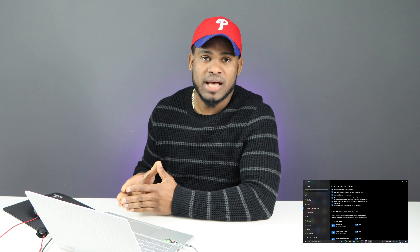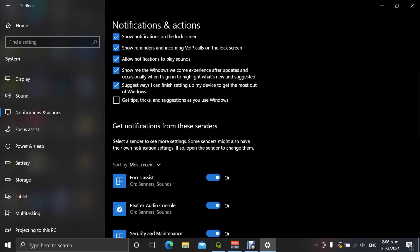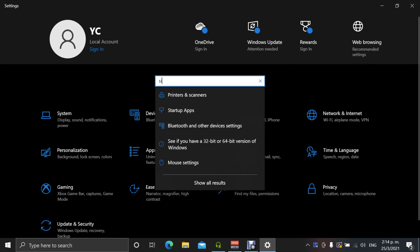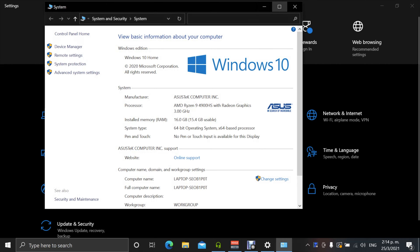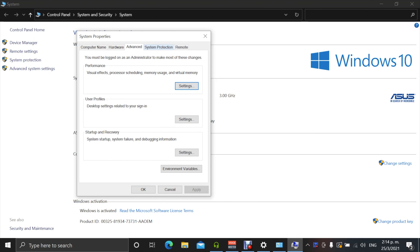Now go to Settings, click on System, then Notifications and Actions. Scroll down and you'll see the setting: 'Get tips, tricks, and suggestions as you use Windows.' This allows Windows to show you how to use it, but it also causes ads and pop-ups on your screen, which uses capacity from your computer and slows it down. Disable that setting by clicking the toggle, and that will also help your computer run faster.